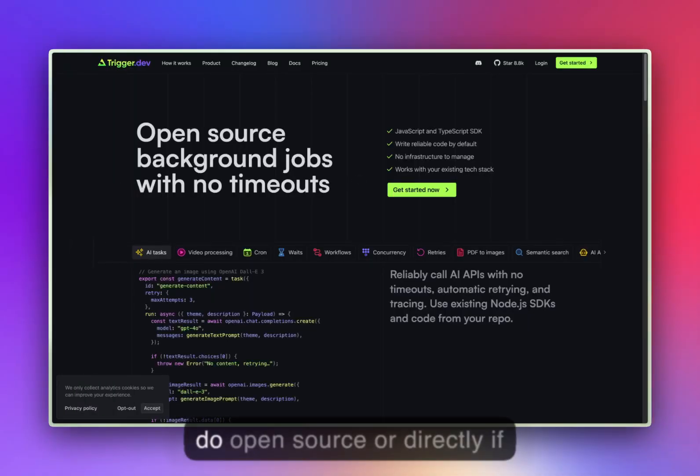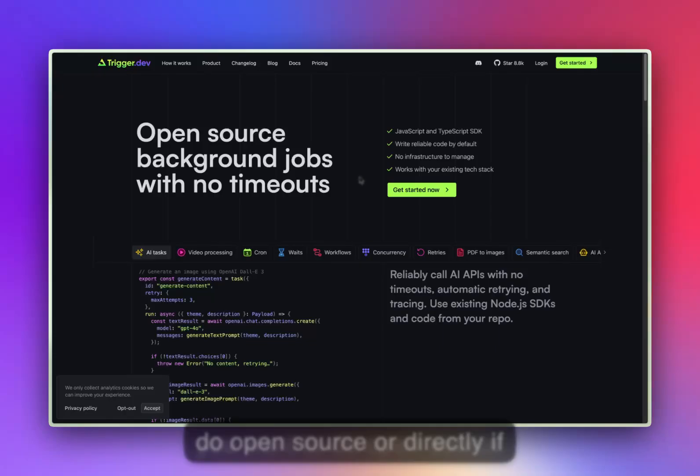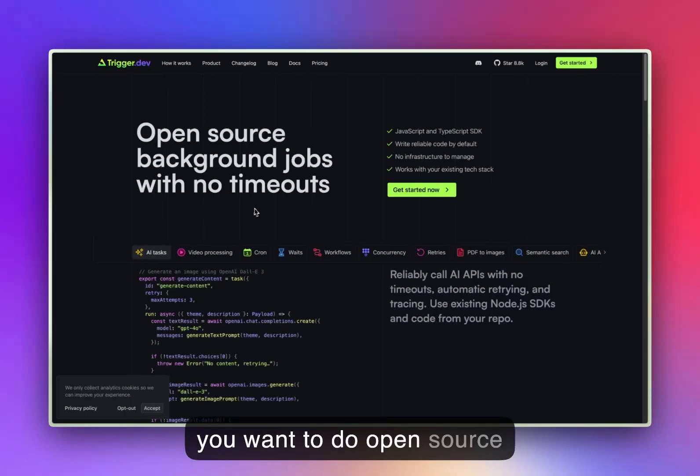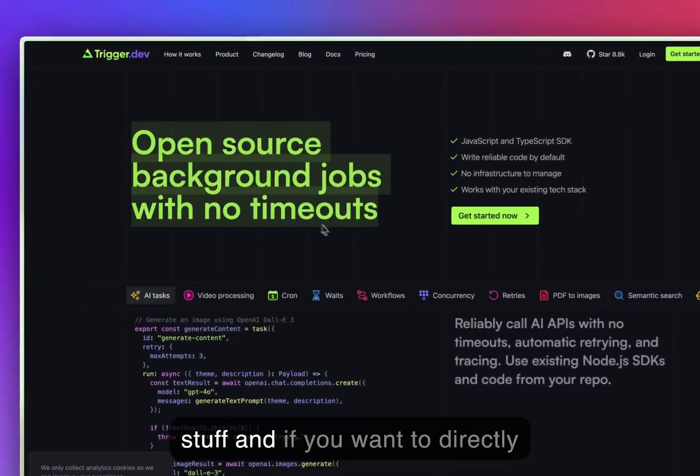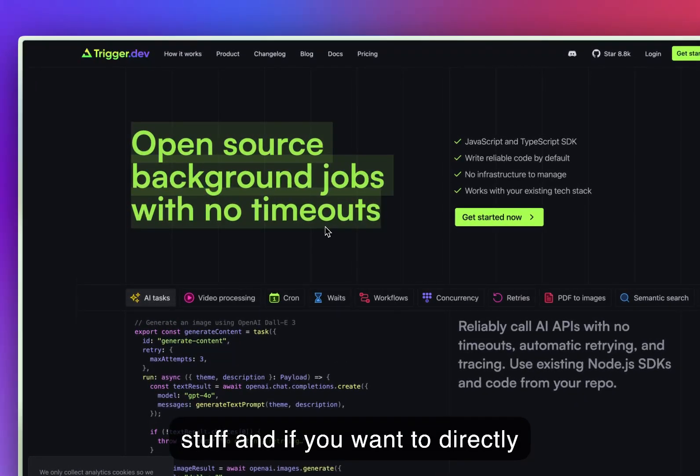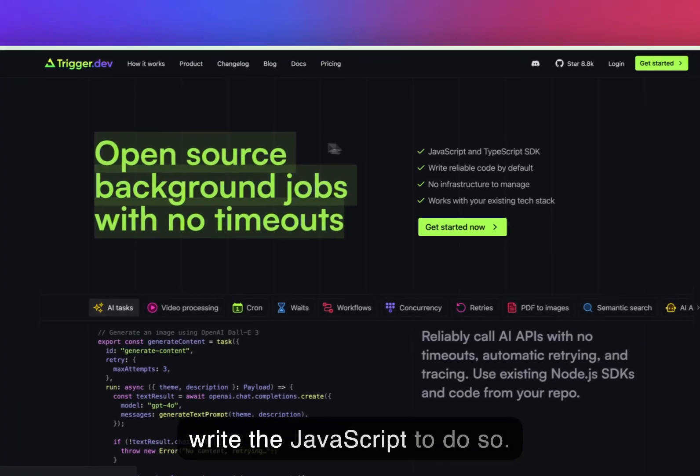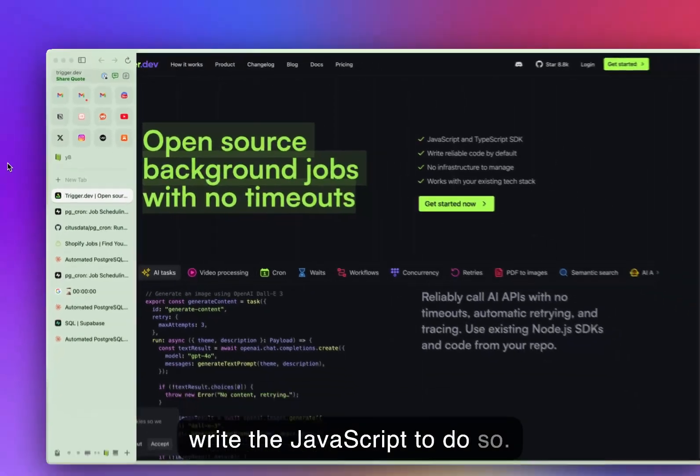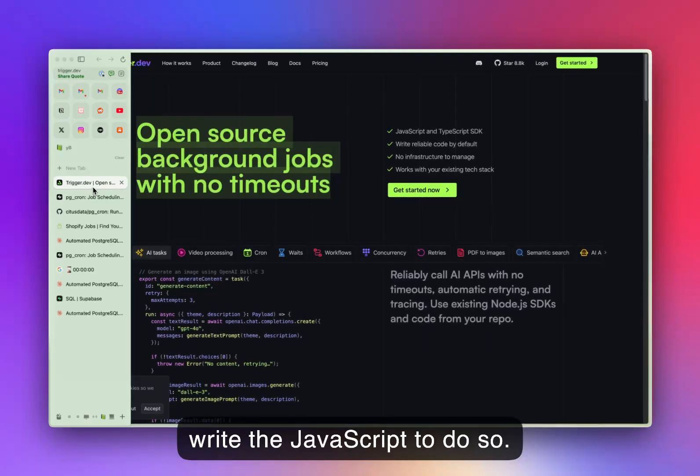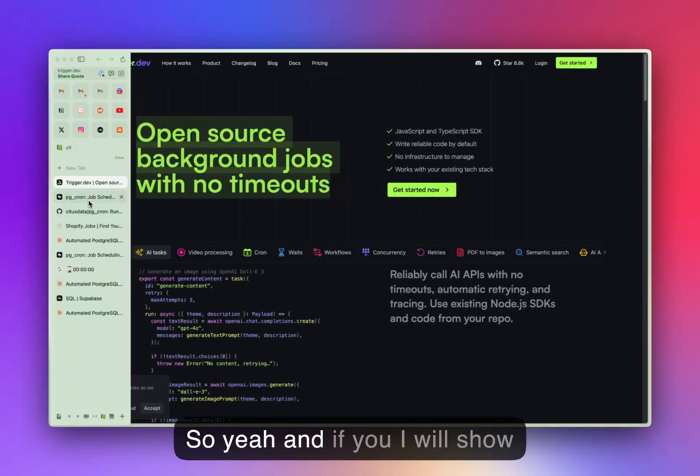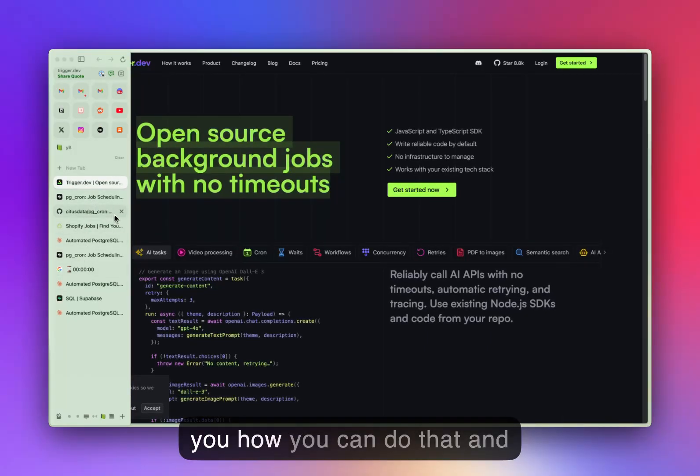First, there's also trigger.dev if you want to use open source stuff and if you want to directly write the JavaScript to do so. I'll show you how you can do that and what I do with it.